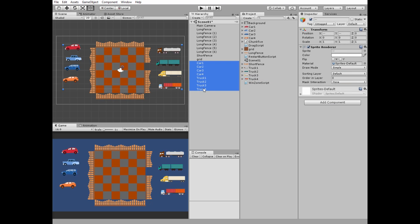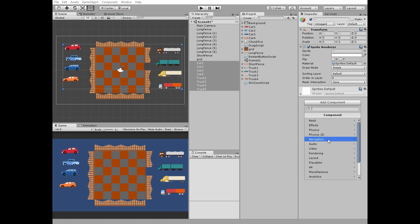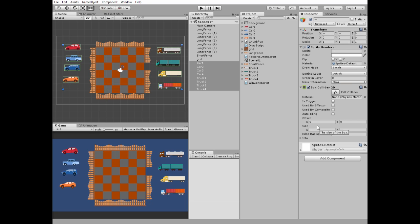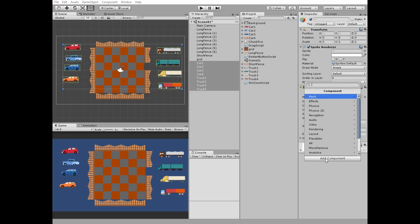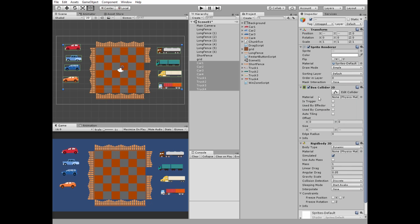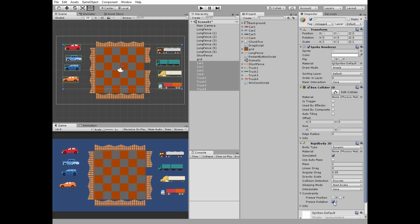Select all of them and add a box collider component. Then add a Rigidbody to the component, freeze its Z rotation, set gravity scale to zero, and set collision detection to continuous.